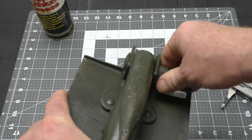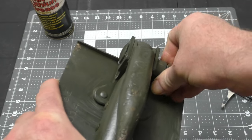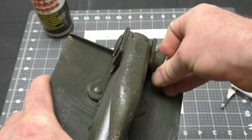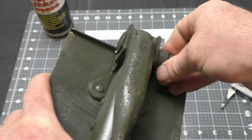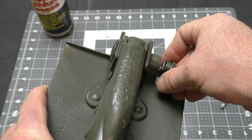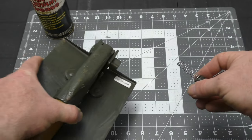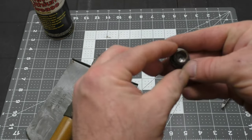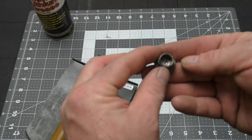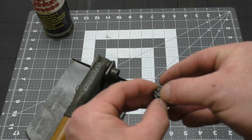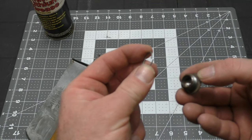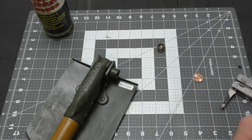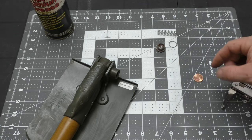Now when you're taking this off, you want to be careful because when you get to the end of the threads, the spring is going to want to launch this. So you want to keep a good grip on it. There we go. And you have this spring. Oh, look at all the rust on the inside of that cap. Look at that. And you have this little lock washer. So those are our internal pieces.